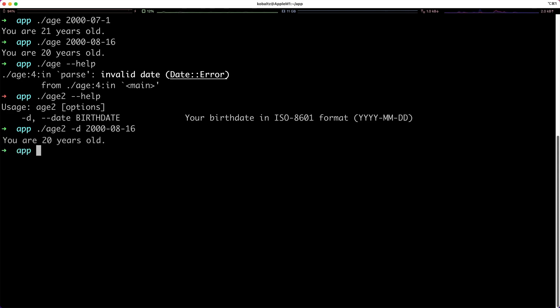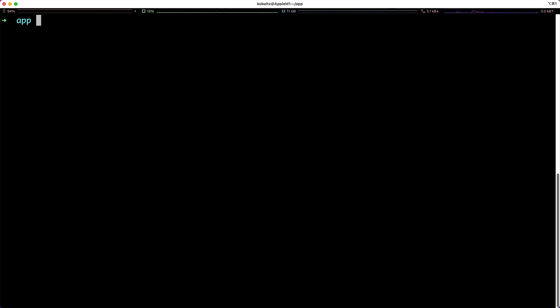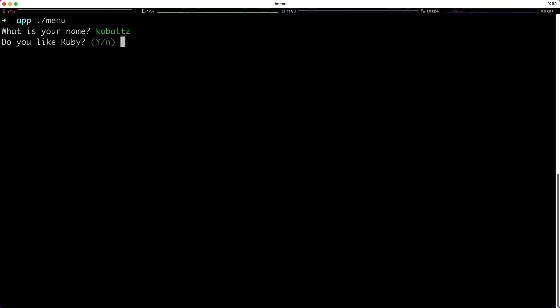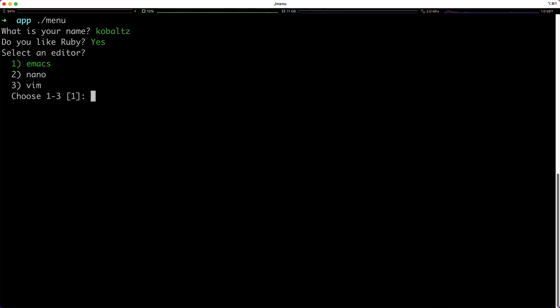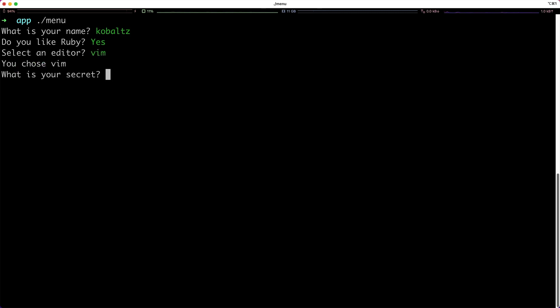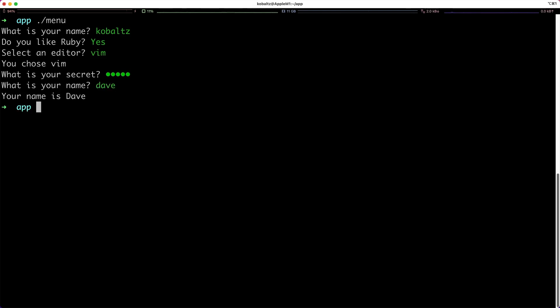So we pass in a dash D and then we can enter in our date and we get the proper response. This isn't limited to just an input then output — we could also interact with command line interfaces. Here we get a prompt with a default, another prompt with another default, we can do some kind of selection, and we could even mask inputs. Based on the inputs we give, we can do stuff with it, like titleizing the input.